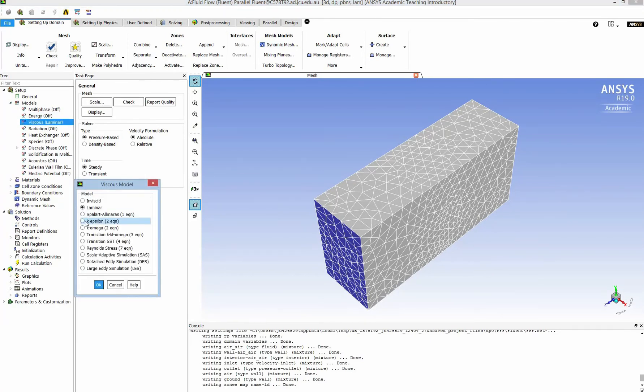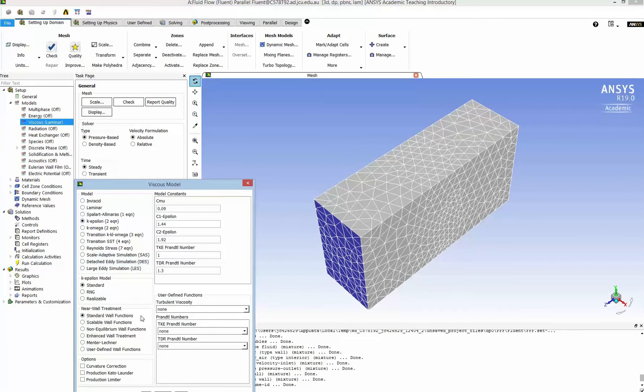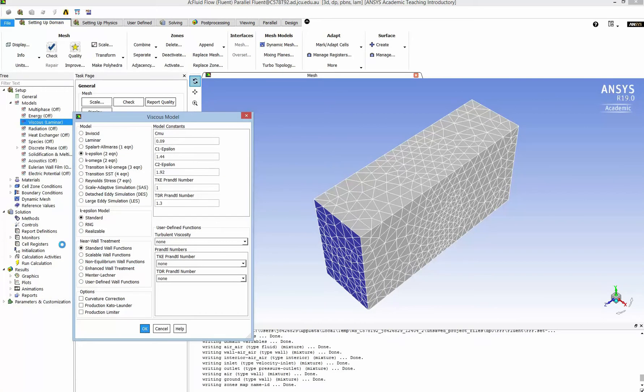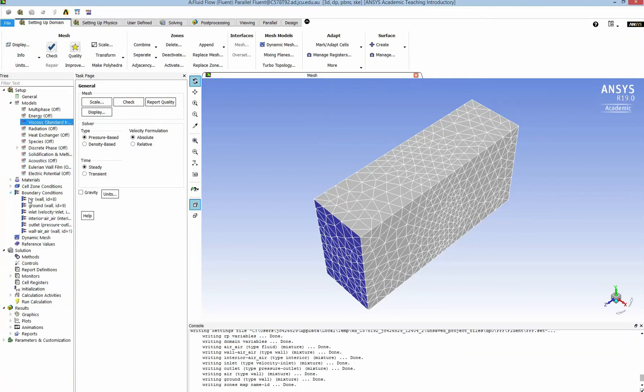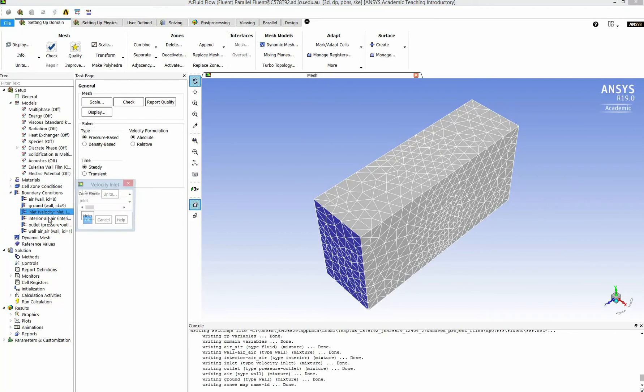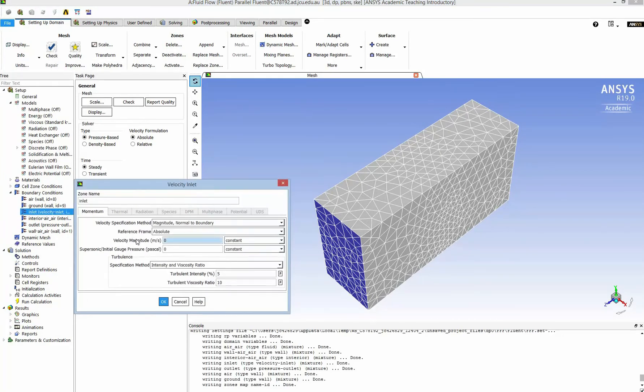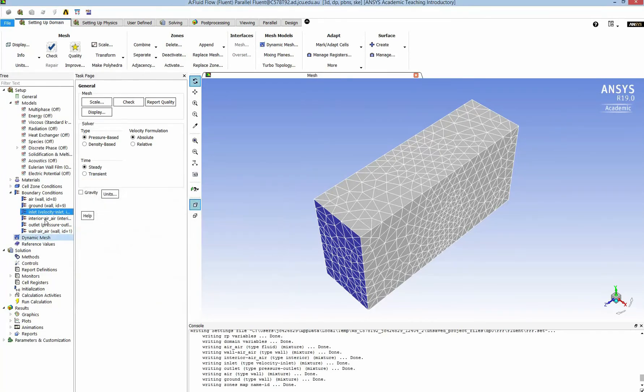For the viscosity, I can use k-epsilon for air, and I input the inlet velocity is 60 meters per second during a cyclone.